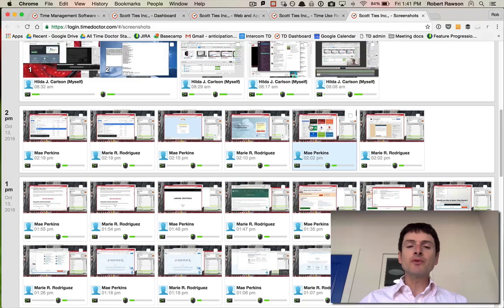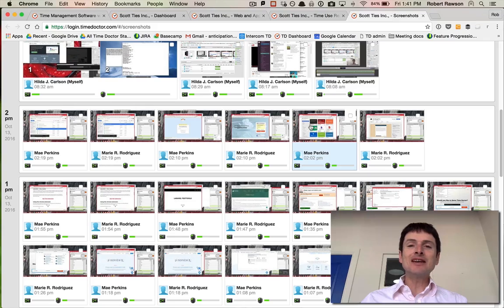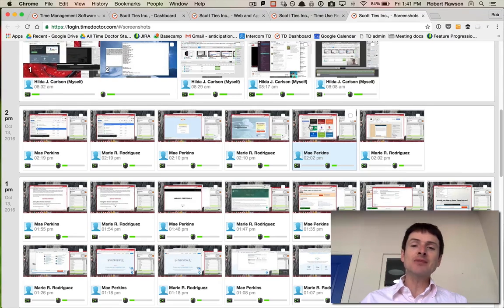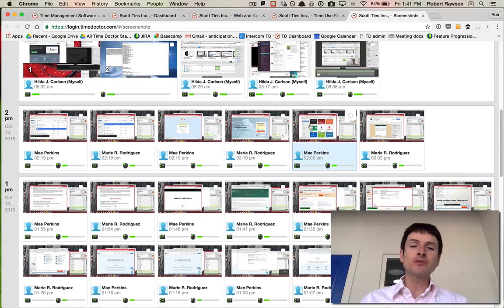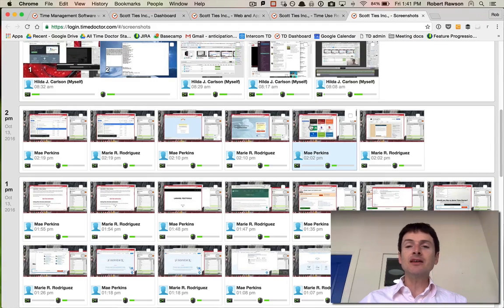But it's also useful for having a look at what your team are actually doing. As you do that you can see that there may be processes that are taking them a long time to do, that you can improve the process and how things are done in the company.